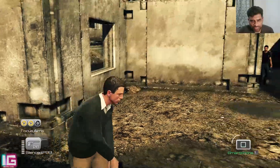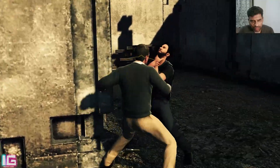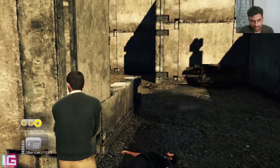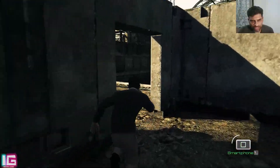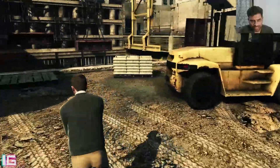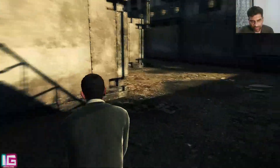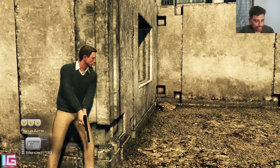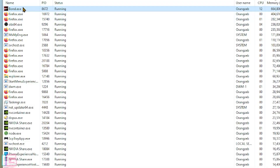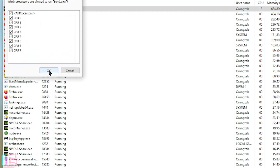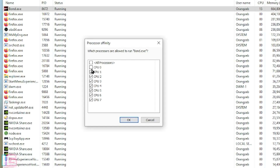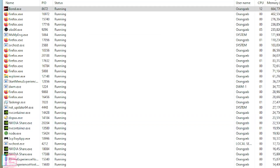If I click all processors, hit OK, and go back to my game by minimizing Task Manager, you can see it is pretty much okay now. If it is lagging for you, press Alt+Tab, open Task Manager, go to the Details tab, right-click bond.exe, click 'Set Affinity,' uncheck CPU 0, and hit OK. That should pretty much fix your problem, but that fix is temporary.